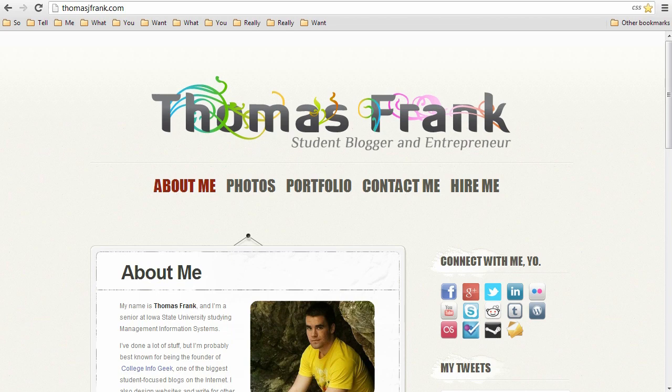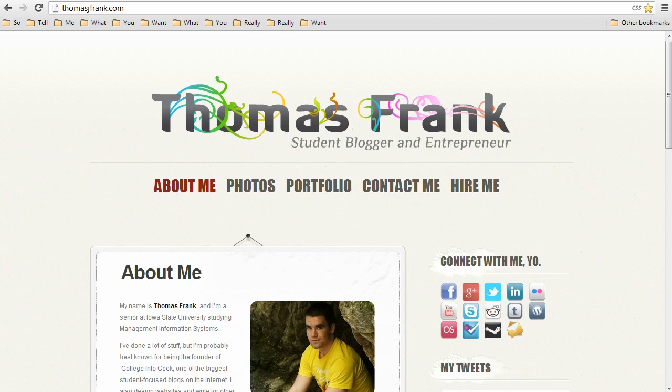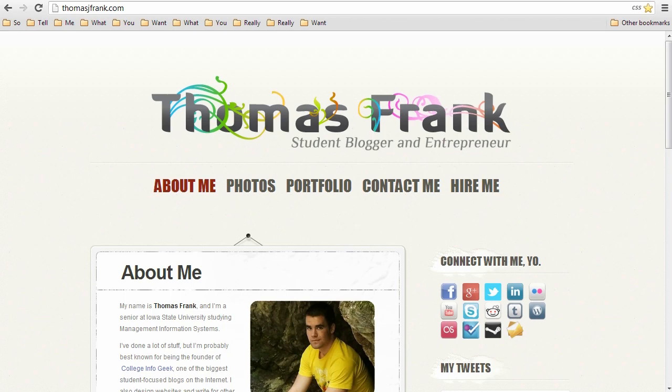Okay, so in this screencast tutorial I'm going to show you how to build your own personal website step by step and hopefully we're going to get this done in less than 10 minutes. Now it might take you a little bit longer to do it since you haven't done it before like I have, but I just want to show you how easy it is to do and how little technology you actually need to know to get this set up.